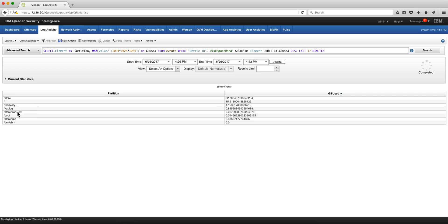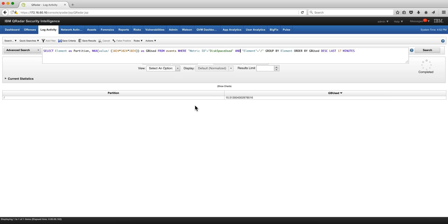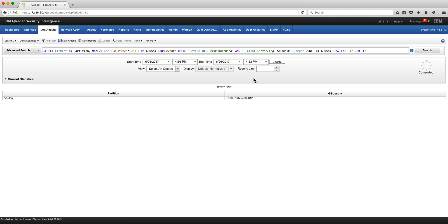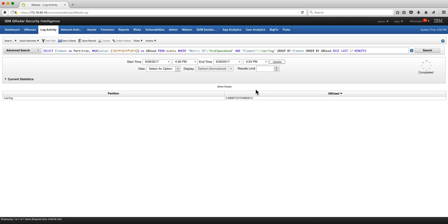Let's say that we want to get one particular element of this. All we have to do is put element equals and then put root backslash forward slash, or var log, or whatever it is that you are actually looking for.